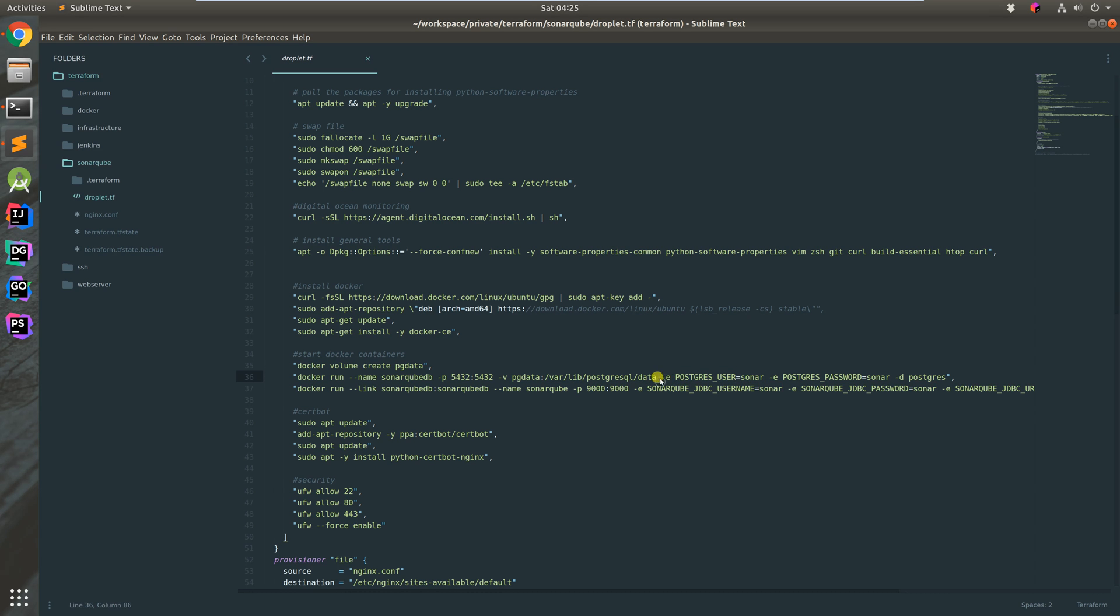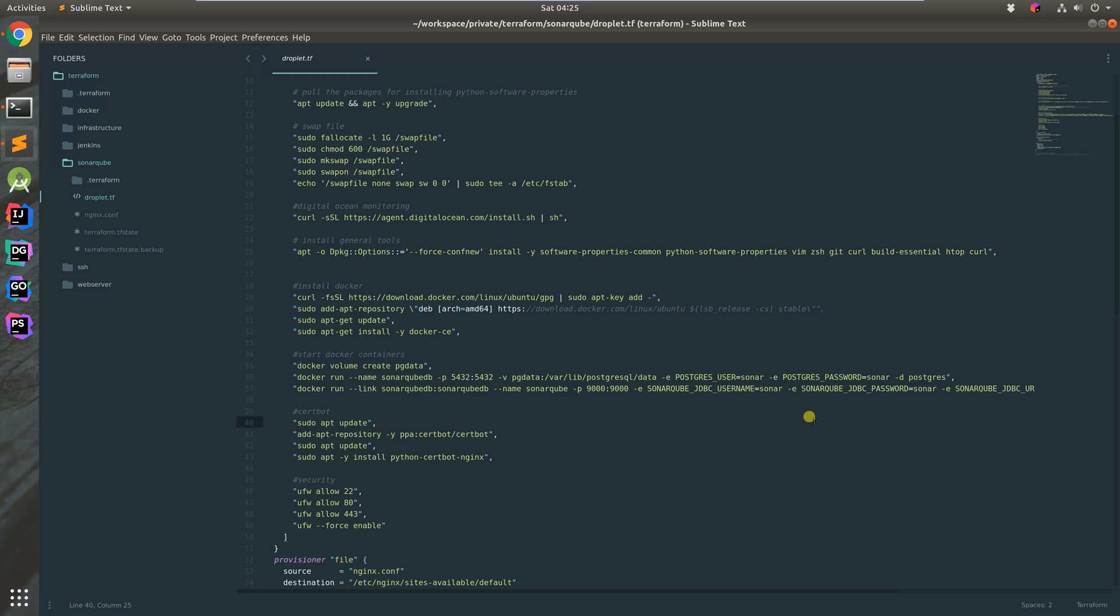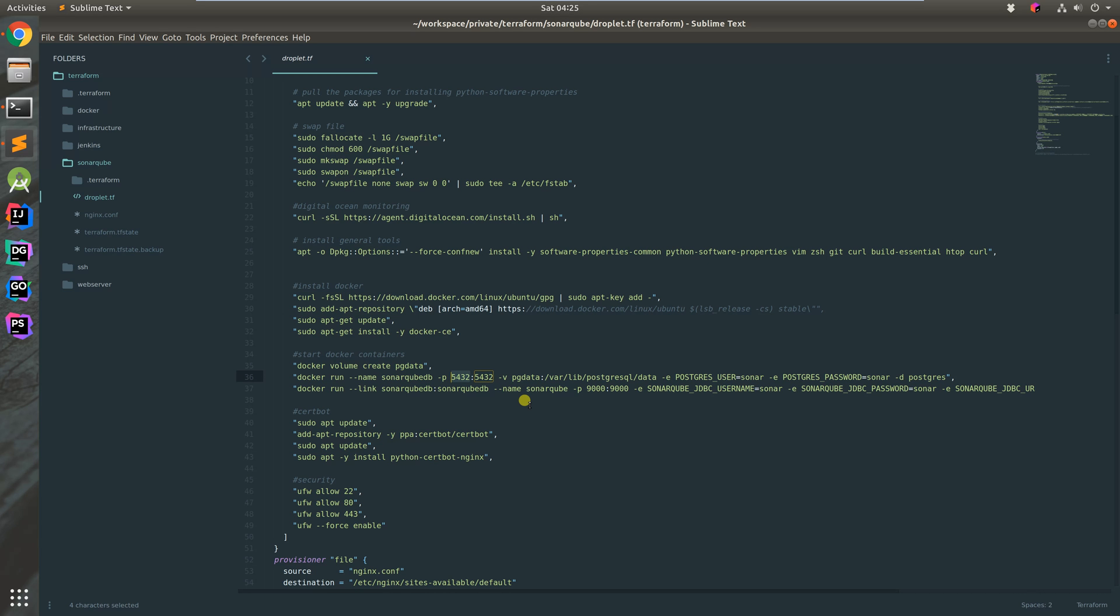We're not exposing port 5432 to the world. The only way to get into this server is via SSH keys. Without those SSH keys, you cannot get into the server. As long as you keep the SSH key secure, the security should be fine.